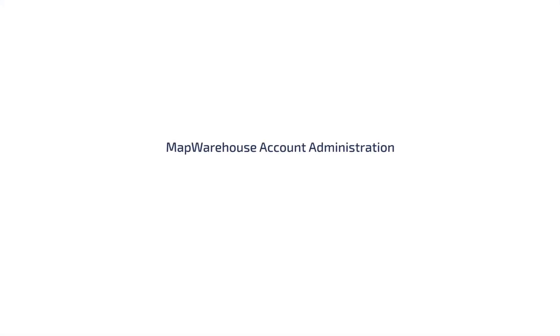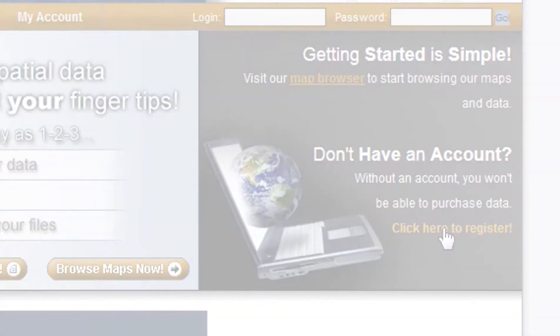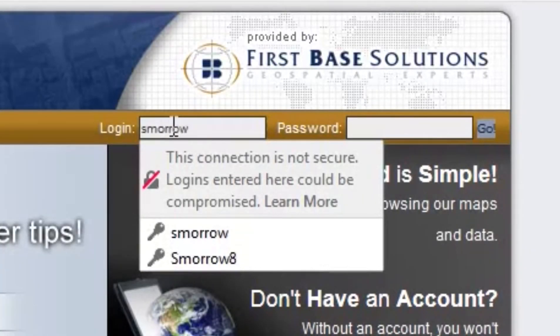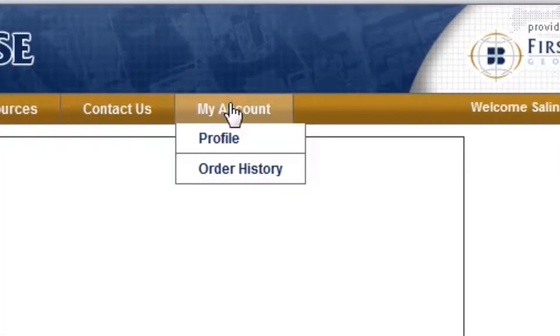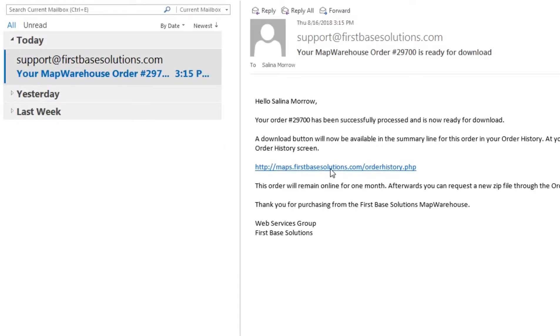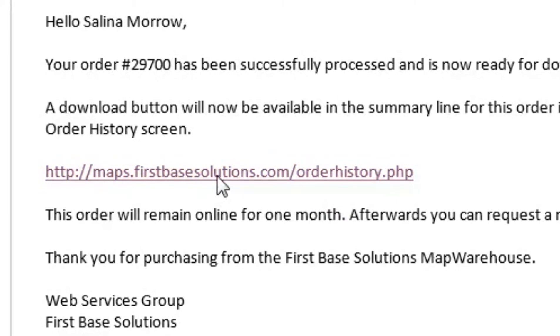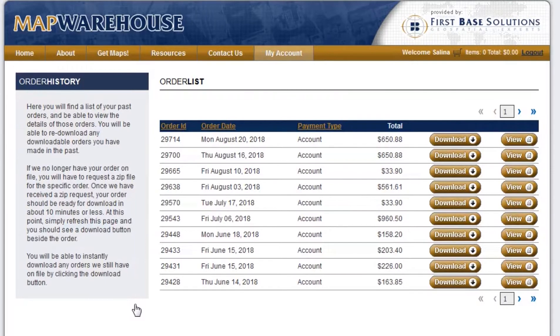Once you get into Map Warehouse you will need to create a user account. With your Map Warehouse user account you can administer your user profile easily and conveniently. Simply log into Map Warehouse and click on the My Account link on the menu bar. You will be directed to the user account admin section where you can edit your account information and access archived orders. A user account allows you to purchase data directly from the FirstBase Solutions Map Warehouse using our simple e-commerce process. Within minutes of placing your order, the email address you specify will receive a notification that your data is ready for download.